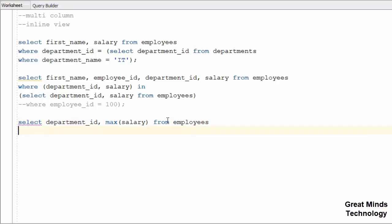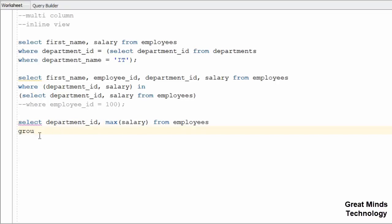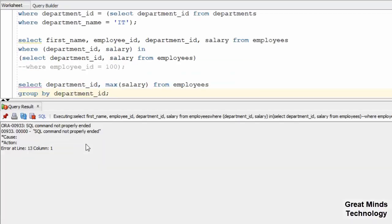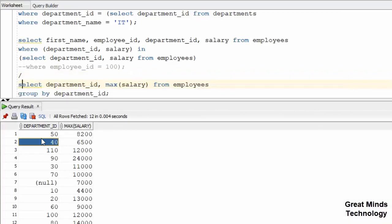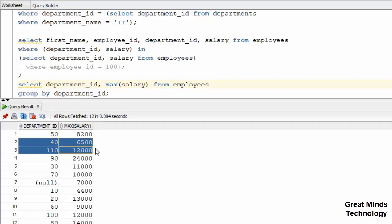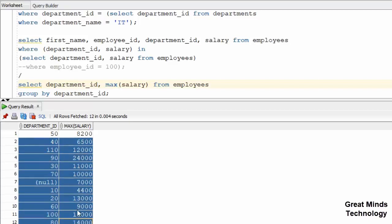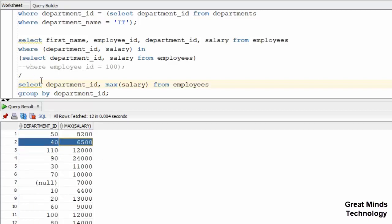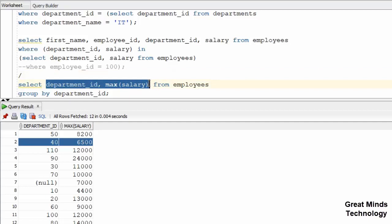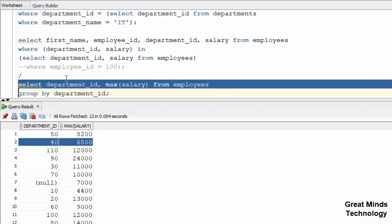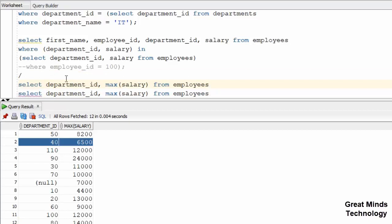From employees, we use an aggregate function. We use GROUP BY — department_id based, grouped together. So GROUP BY department_id. We will select department_id and MAX(salary). I'm going to run the multi-column subquery to get the result. Then in the outer query, I will use the same select and get the result.